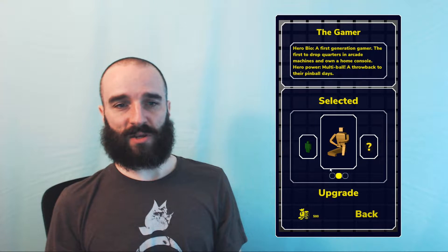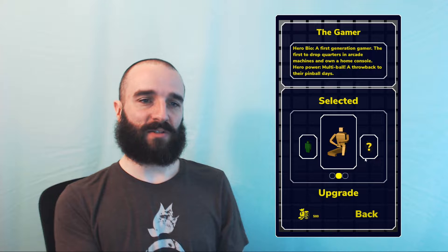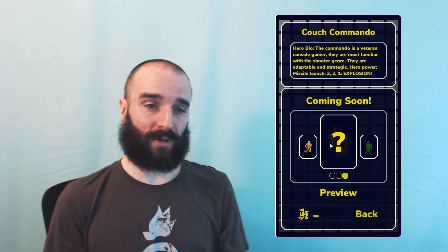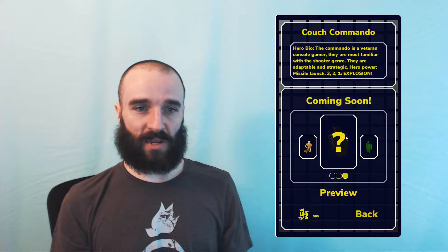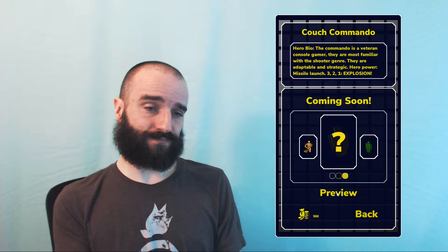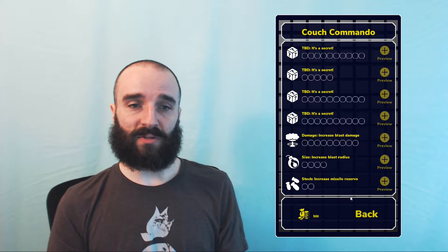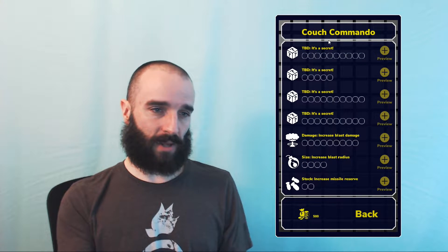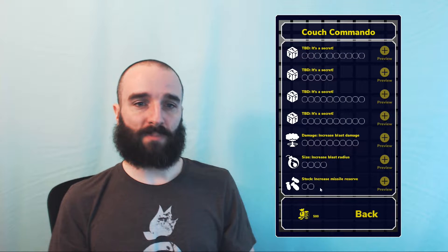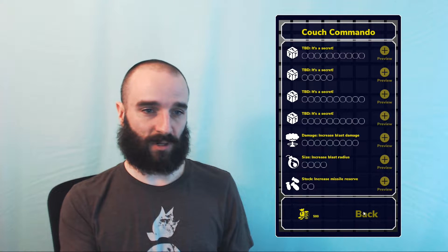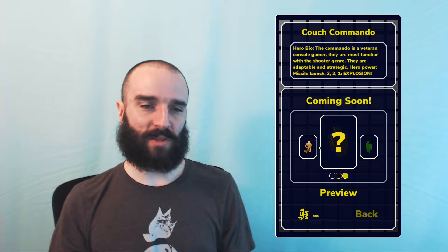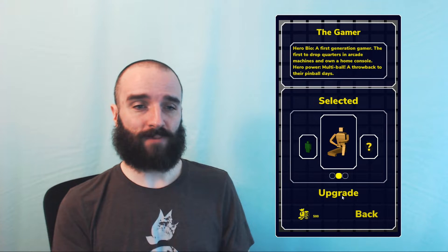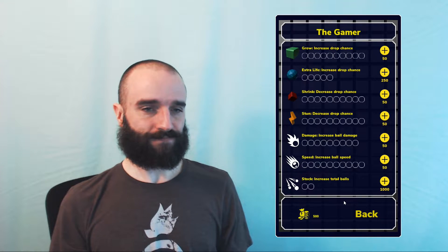On the bottom of the hero selection pane, you'll notice that there is an upgrade and preview button. You can see on the couch commando, the button says preview. And that'll just give you a look at what the drops and/or hero power upgrades are going to be. Let's go back over to the gamer hero and go into the upgrade menu.